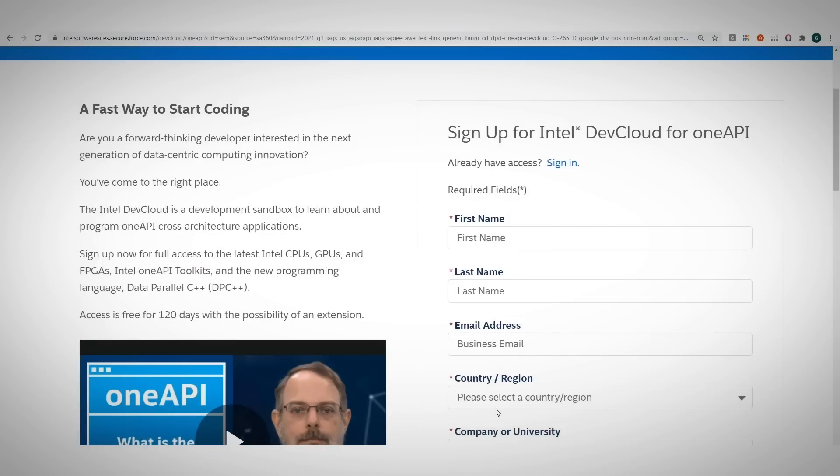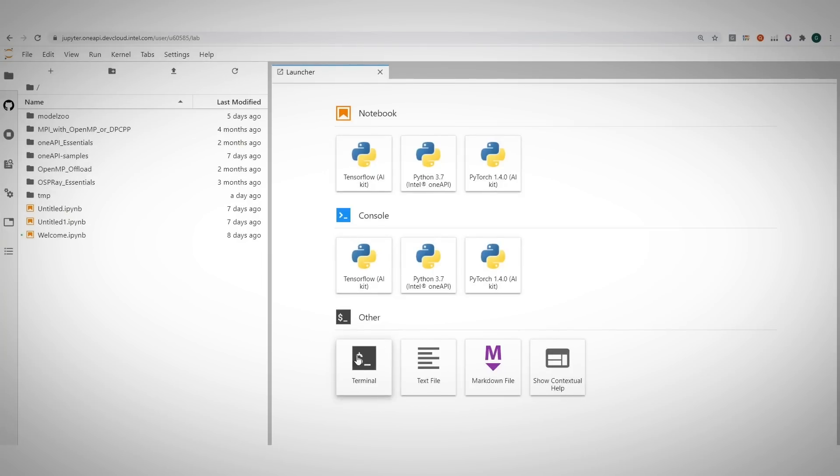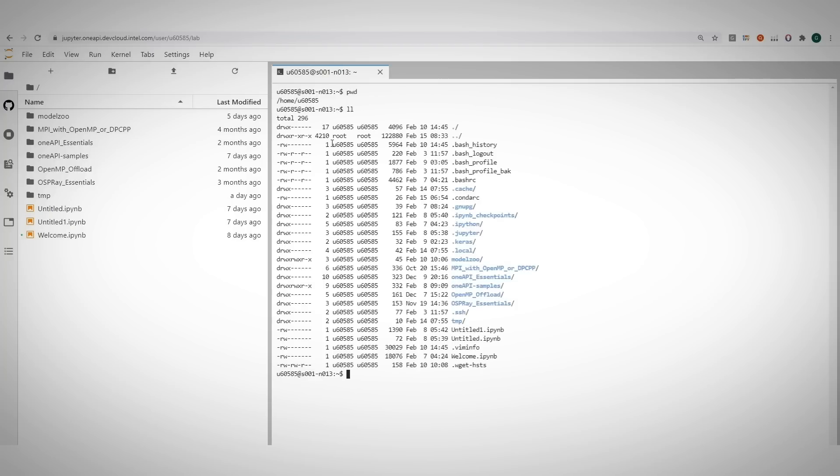Once you get the email with the link, you have full access. You can just open a Linux terminal and start running the benchmarks and samples. No need to install anything, you are all set, just start coding.